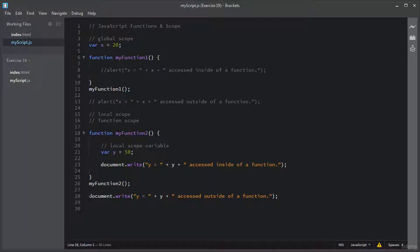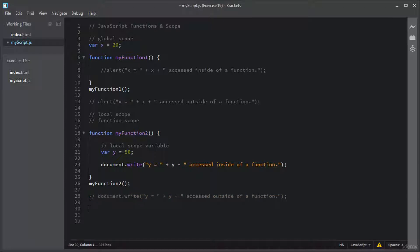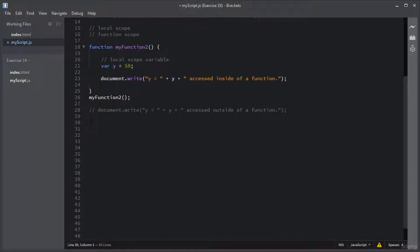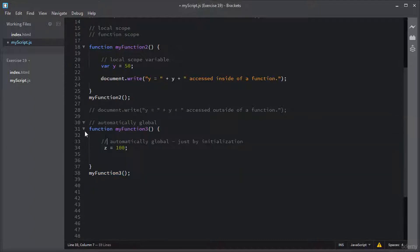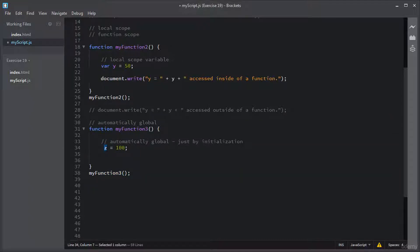I will comment out this line of code because it is generating an error. I will add a third function. Inside this function I have variable Z, which is just initialized with the value of 100. Notice I did not add the var keyword — it is not declared. By this way, variable Z has a global scope and is accessible outside of this function and also inside of this function.